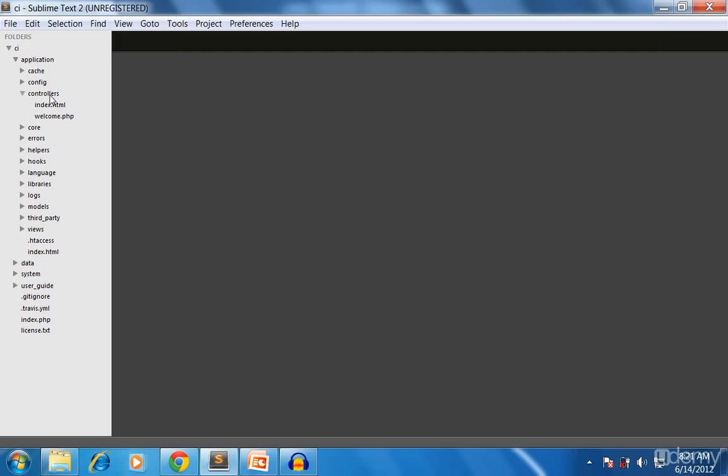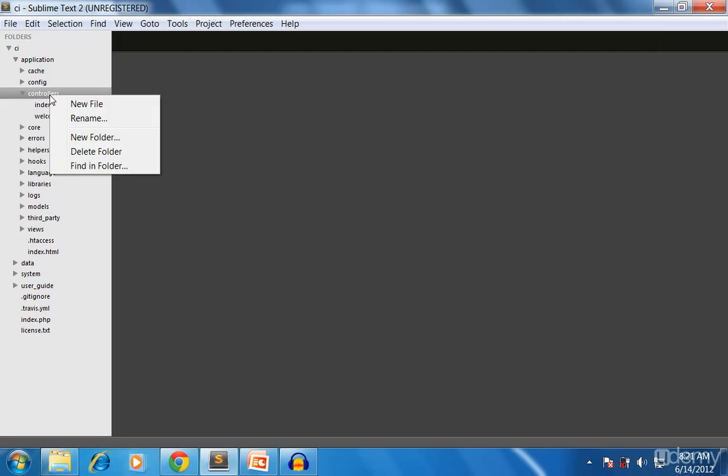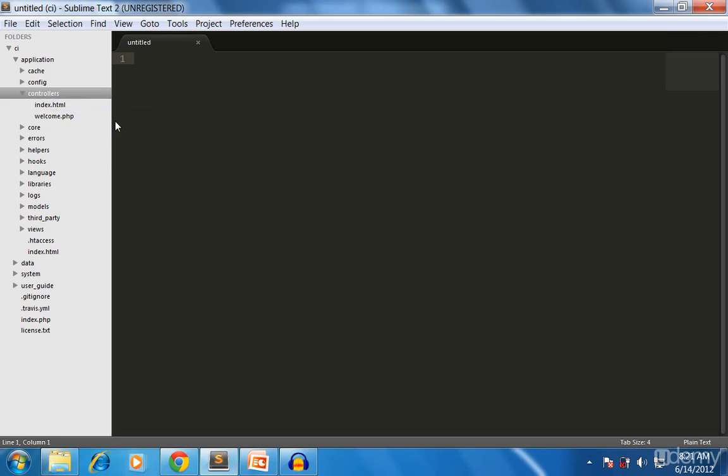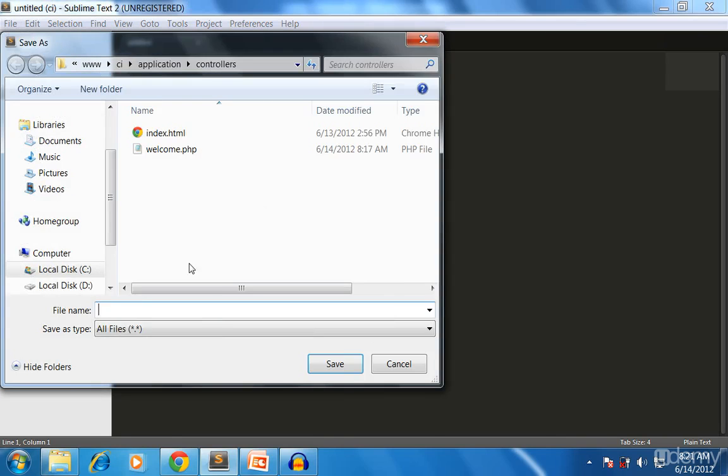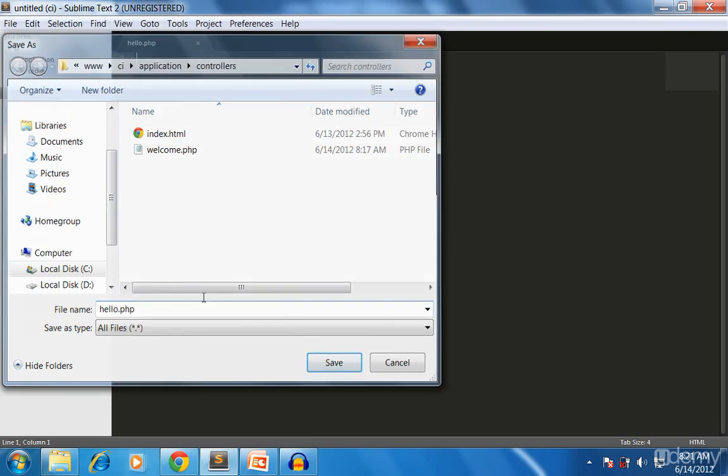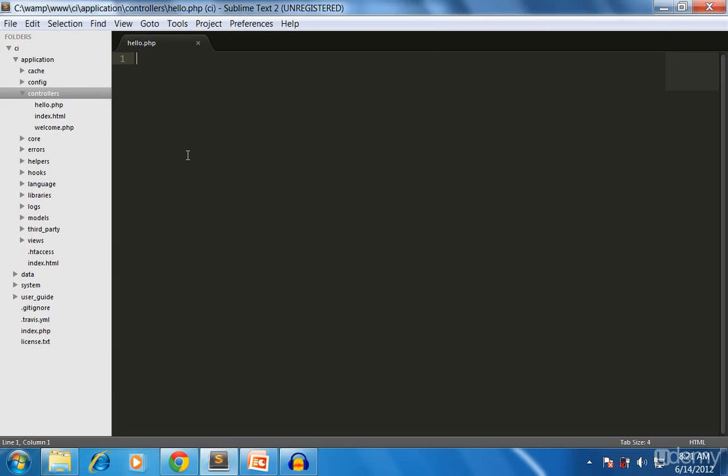This is how we're adding a new controller. We add a new controller called 'hello'. If I click on it, we create a new file and save it as hello.php.